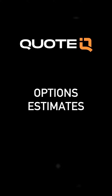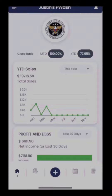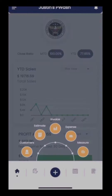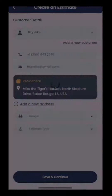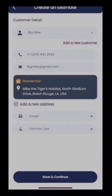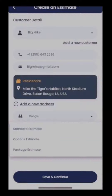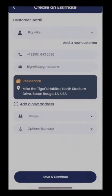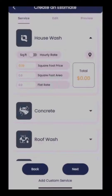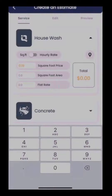Let's get into how to set up an options estimate. From the home screen we're going to create an estimate, select the customer — we're going to use Big Mic — and at the bottom it's going to ask us what estimate type we want to use. We have standard estimate, options estimate, and package estimate. For this video we're going to be looking at the options estimate.